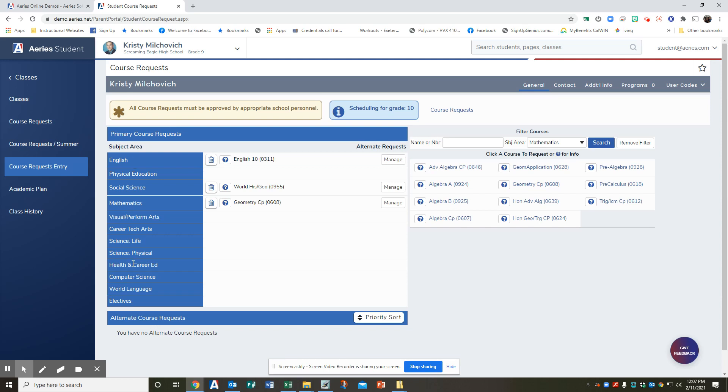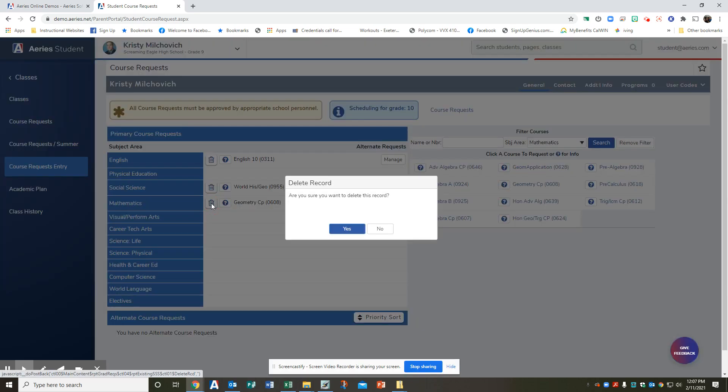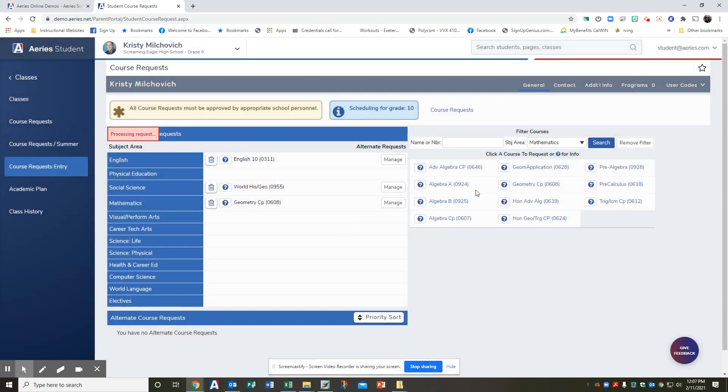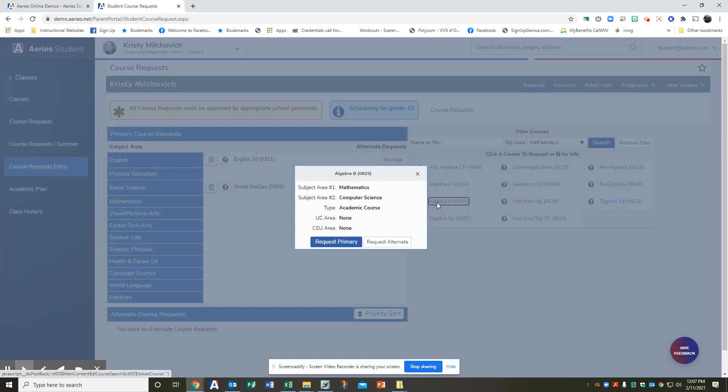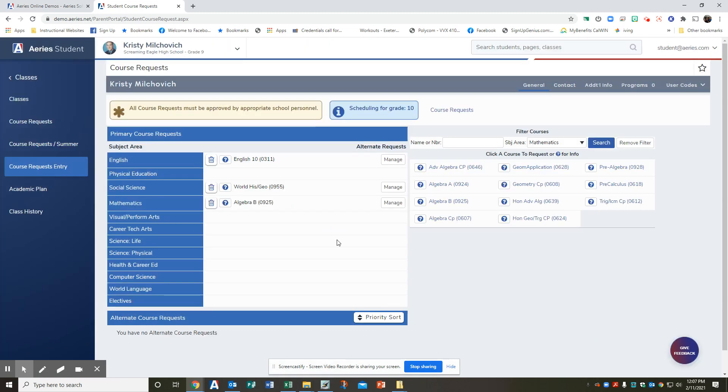You're going to repeat step five until all six courses have been selected. If needed, you can adjust your preselected course by clicking on delete or trash can. So let's say, I don't want to do the geometry. You can delete it. And you can say, because I didn't pass that, I need to do algebra B again. And you can add it.